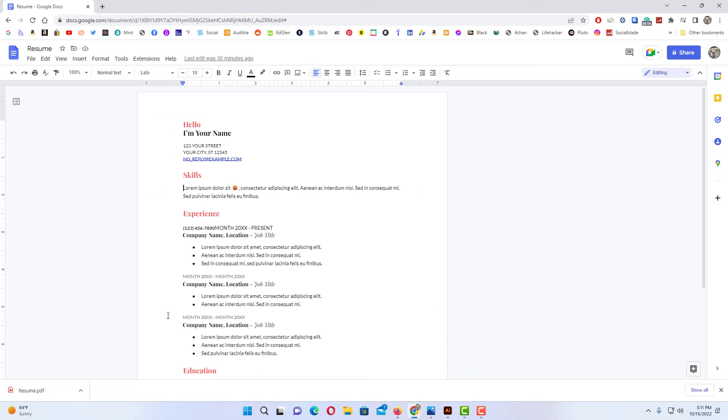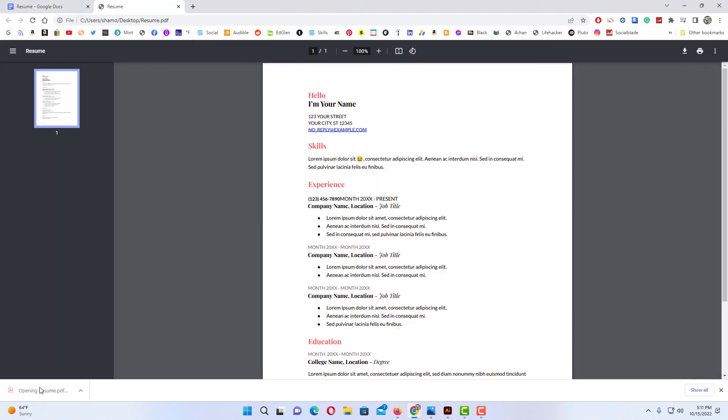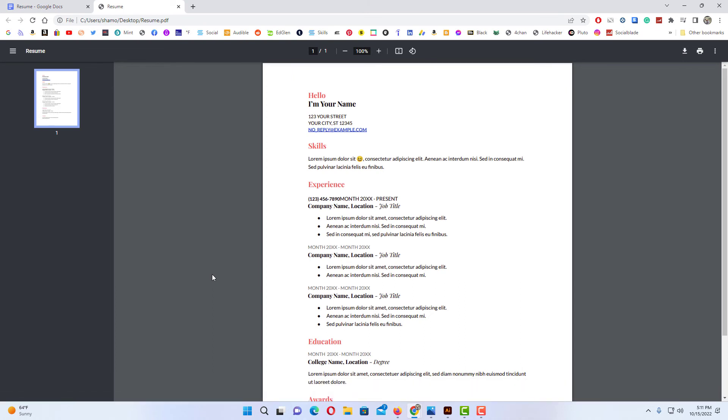Now I'm going to go down to the bottom of my browser and I'm going to click on this file to open it. And there is my file. It has been saved as a PDF. And that is how you convert a Google Docs file to a PDF. Thanks for watching.